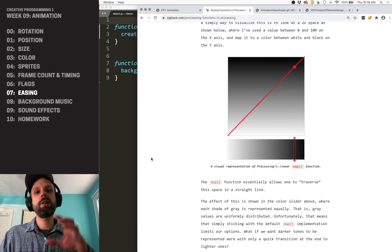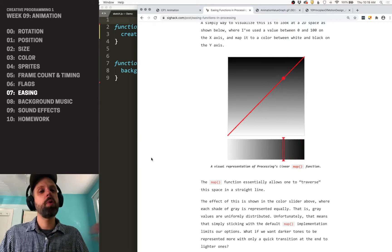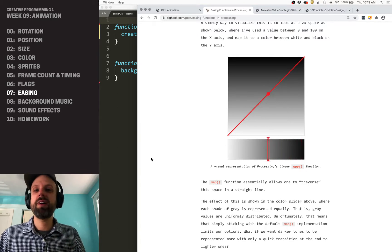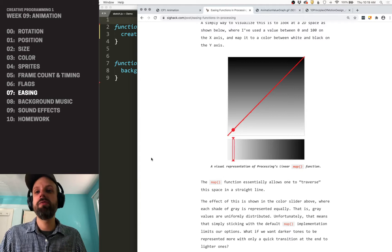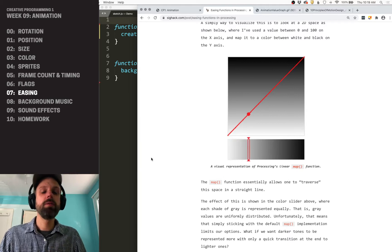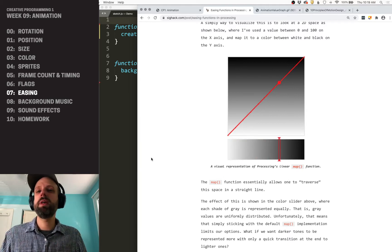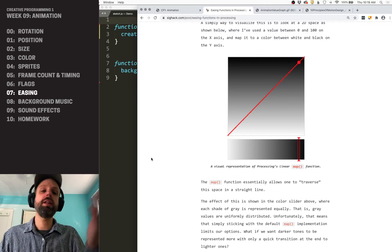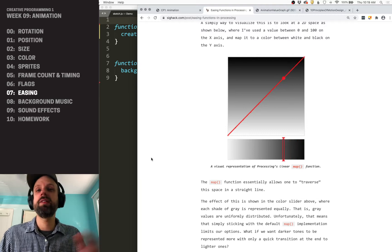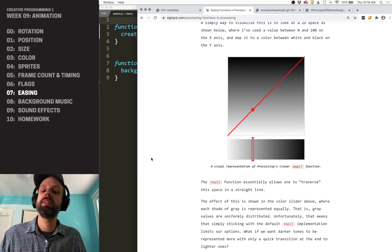He has put together all of these different easing functions. They're designed for processing, but I've ported them over to p5.js, and we can use a modified version of Map to be able to do this. And his website has these awesome animations that really help you see this.